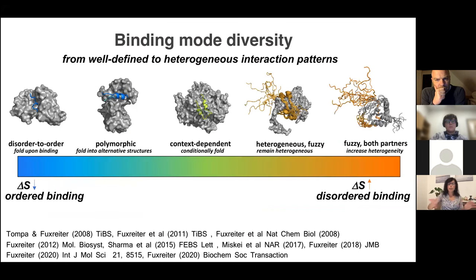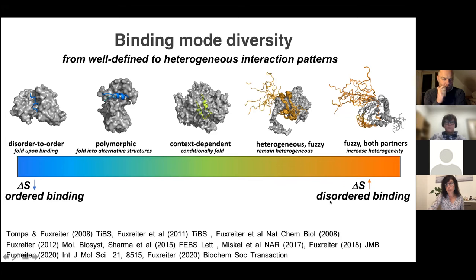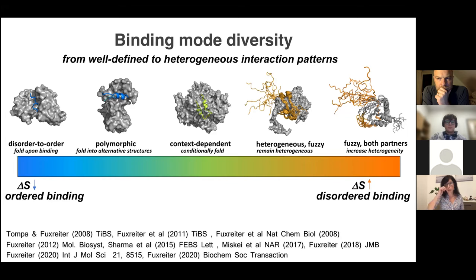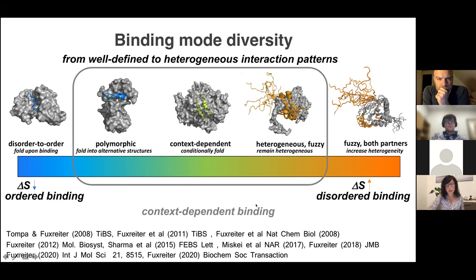If we arrange these binding modes along a spectrum on the scale of entropy, we knew quite a lot about when entropy decreases upon binding—this is ordered binding, when you get a well-defined binding pattern. We also knew quite a lot about disordered binding, which doesn't only include disordered proteins—many ordered proteins unfold upon binding, increasing entropy, and this unfolding is important for the given function. So we knew quite a lot about both ends of the spectrum.